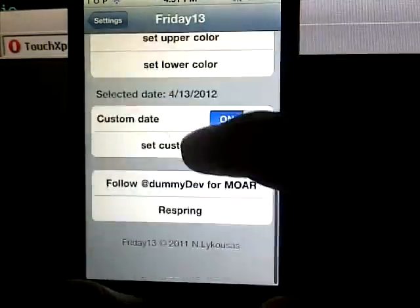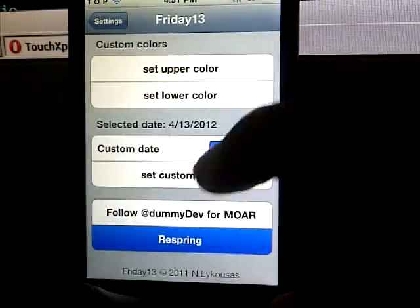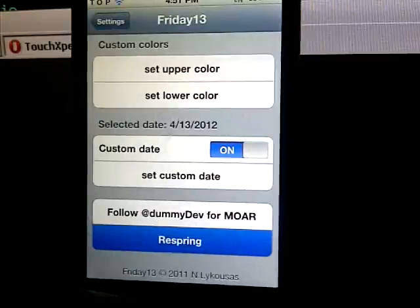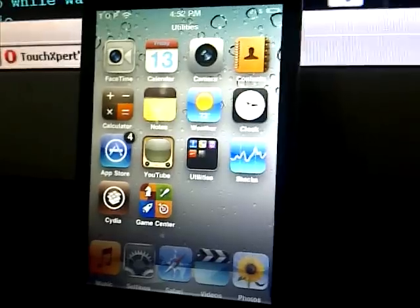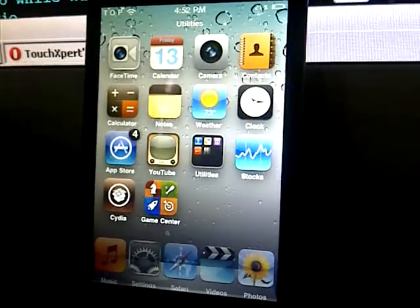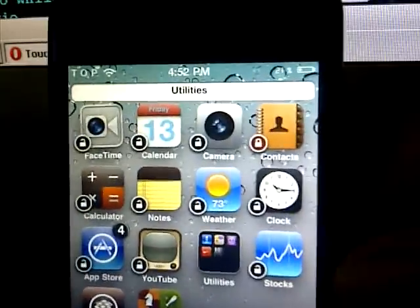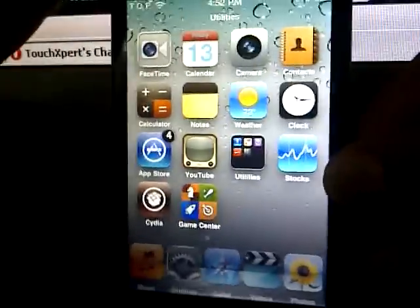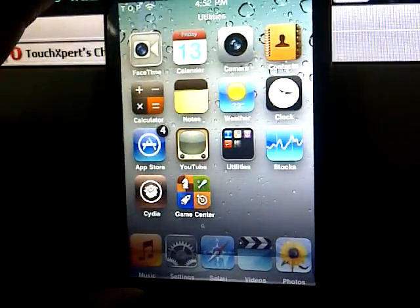After a respring, just by clicking down here, it will change the calendar into what you customize it to. As you can see there, after respring, it changed the number there to baby blue, I guess, with sky blue. That's what that tweak allows you to do.